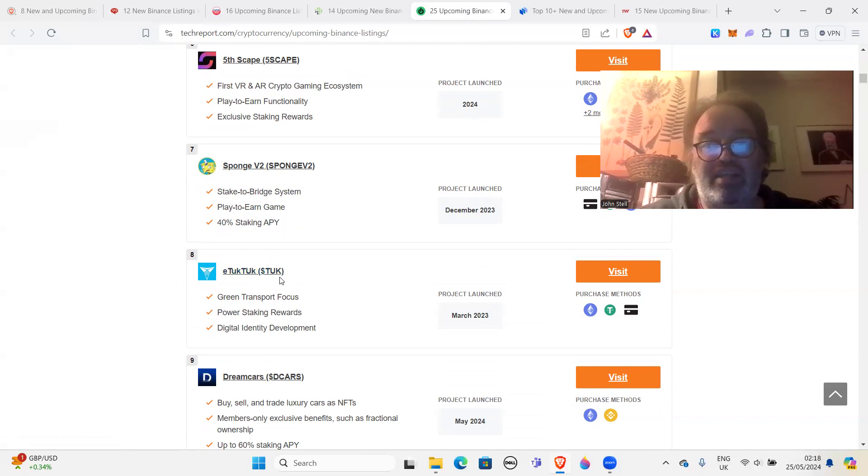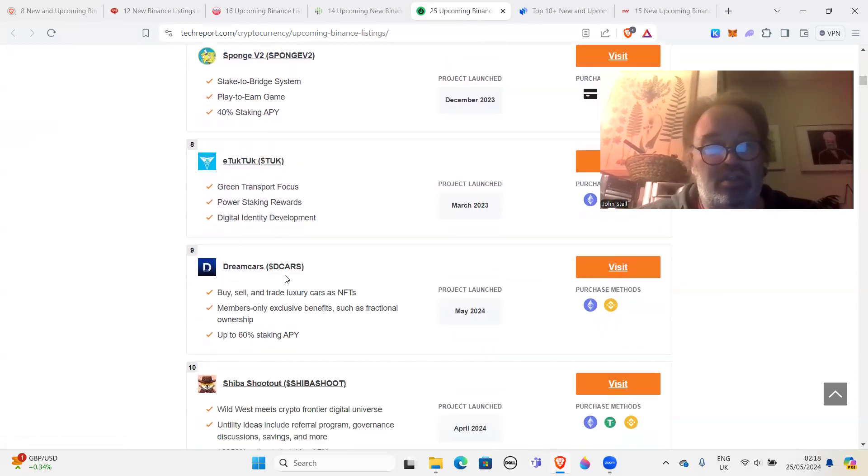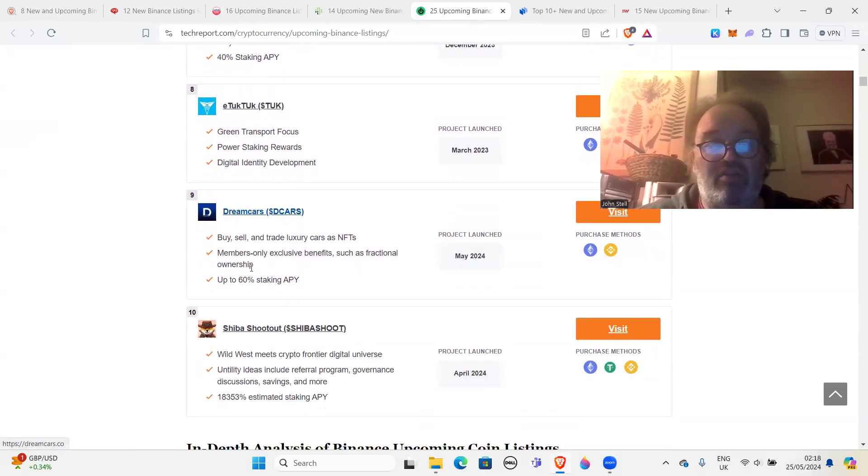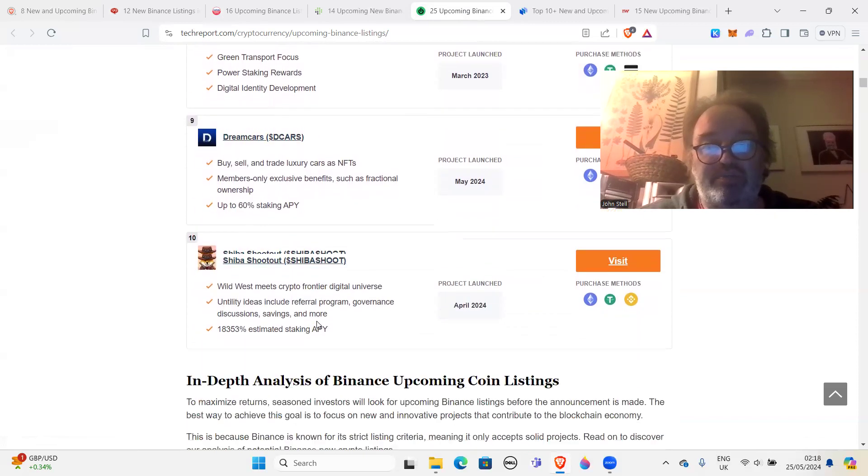Sponge V2, eTukTuk, that project's already failed, so why the heck is it in this list? Who knows. Dream Cars, that's a new one to me, I don't really know much about that. Shiba Shootout.